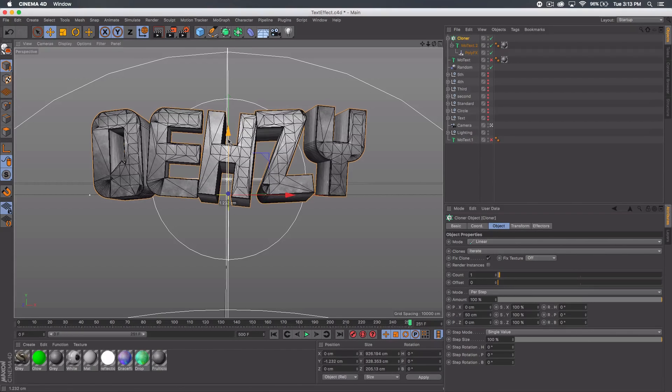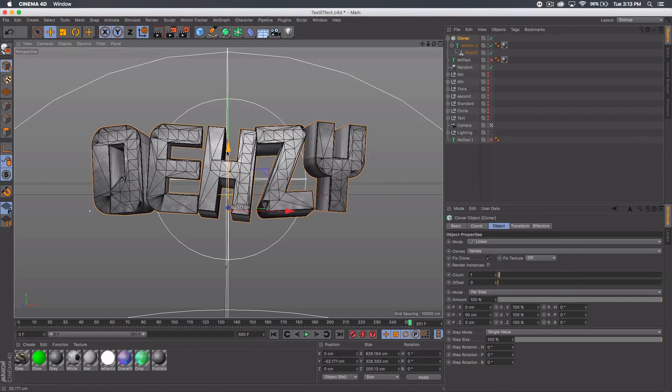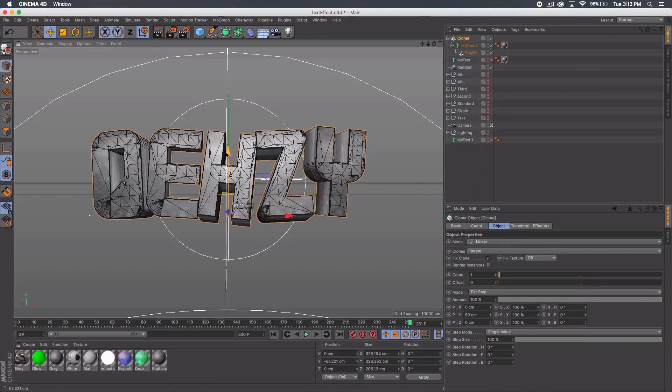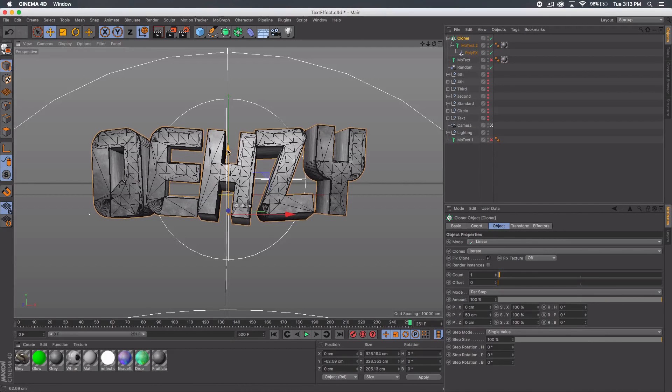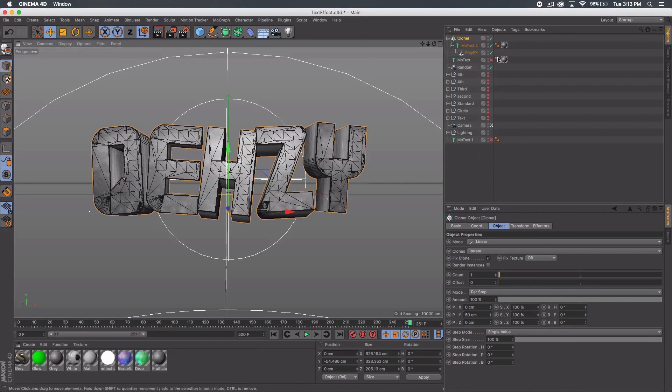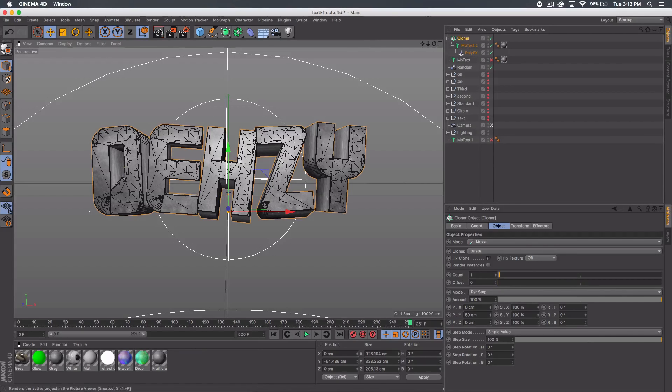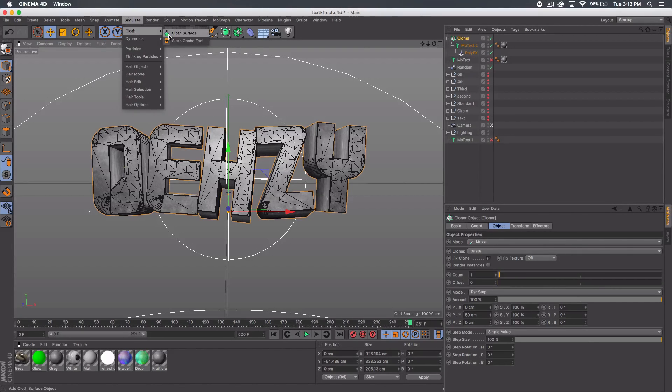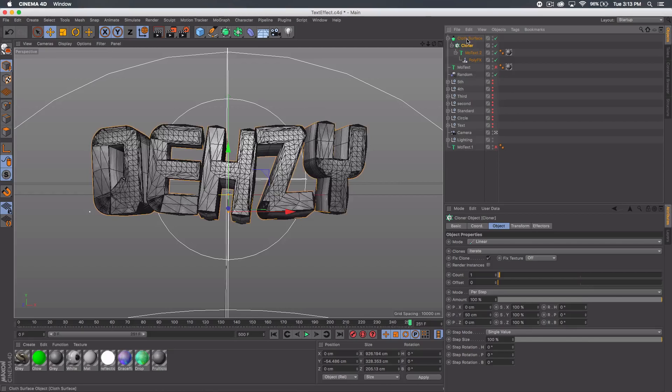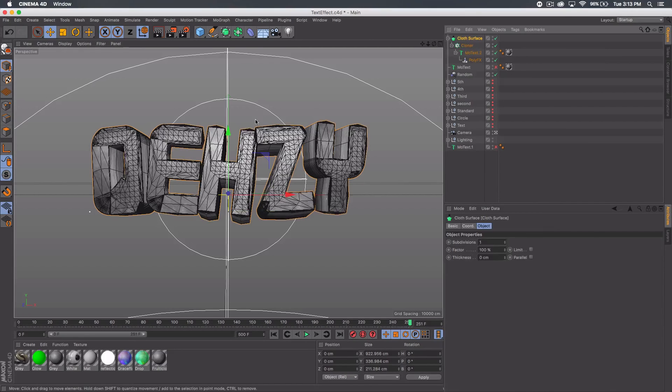Select the cloner, go to object and make that count one. There we go. You can go ahead and drag that down because it jumps up. I'm gonna do something like that so it's centered again. Now let's go to simulate cloth, cloth surface and drag the cloner into that. You'll notice your text will kind of deform a little bit.